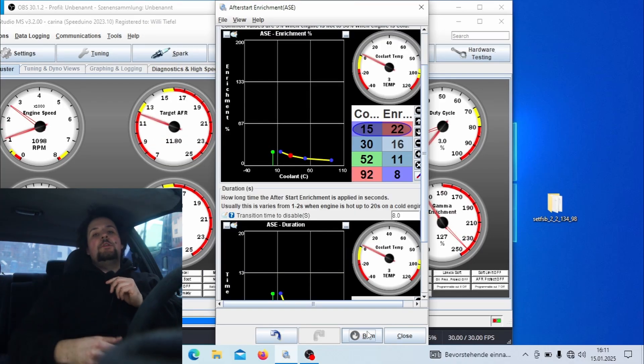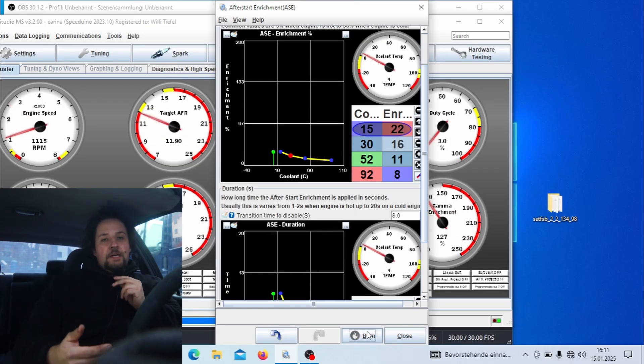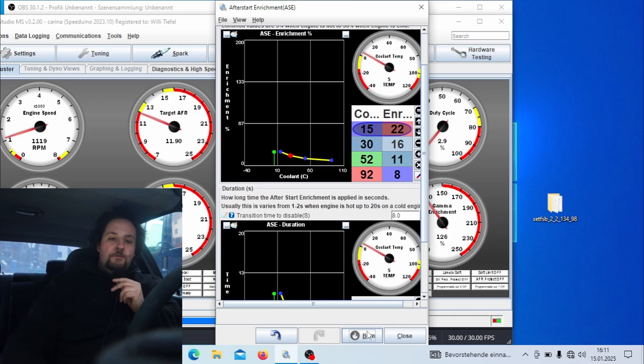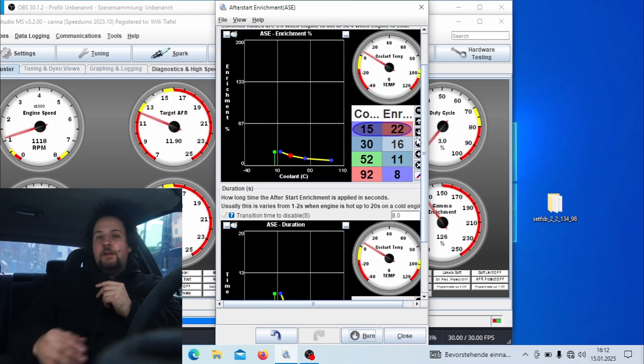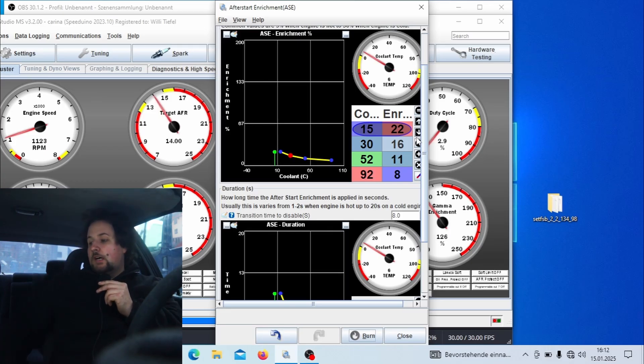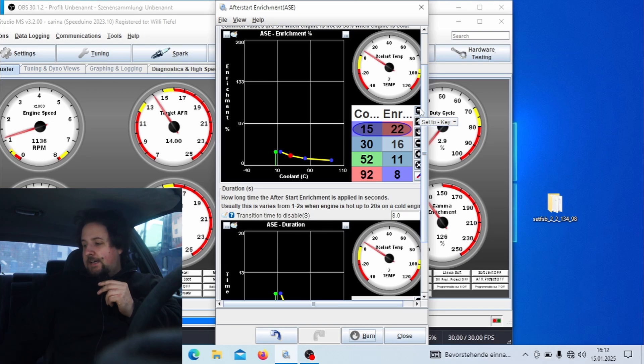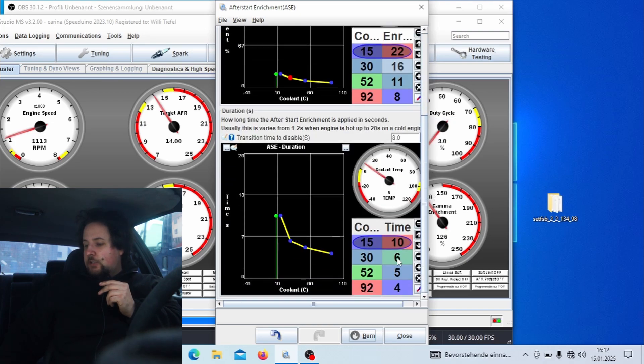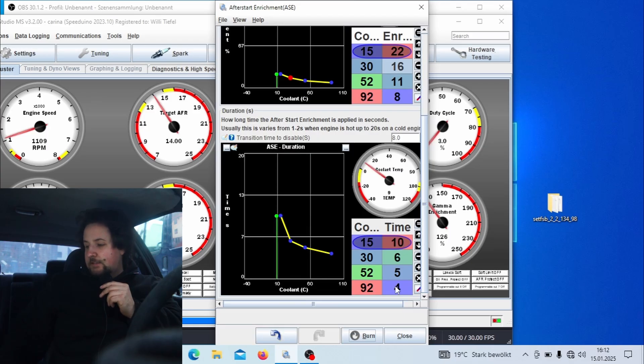If for example your car is starting but turns off immediately after, then that might be an issue of the after-start enrichment not being enough. As you can see here, I have pulled up the after-start enrichment. This will be similar for most cars and will be between 20 and 30 percent, and that for a duration of 10 and somewhere between 10 and 15 seconds.